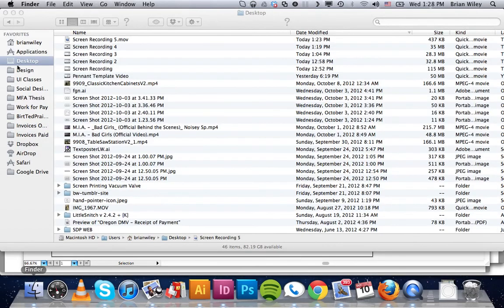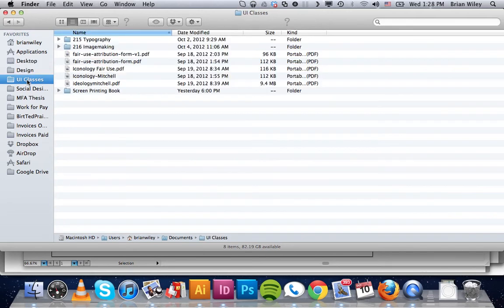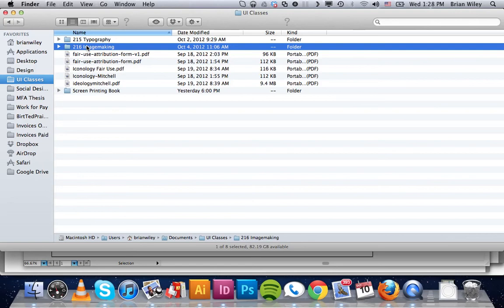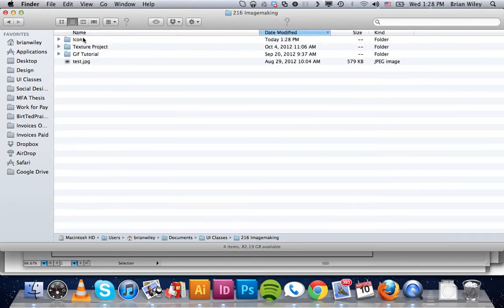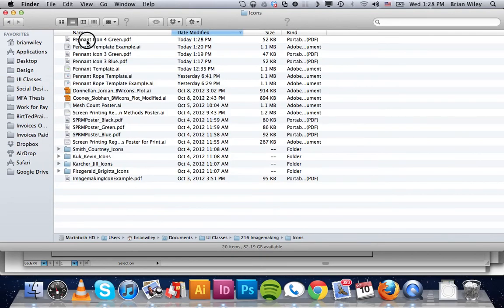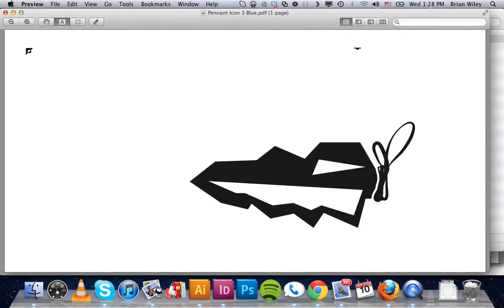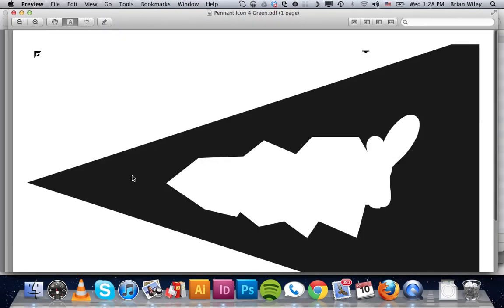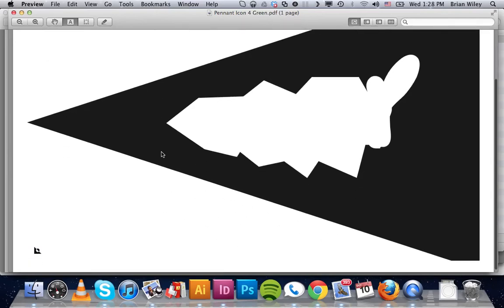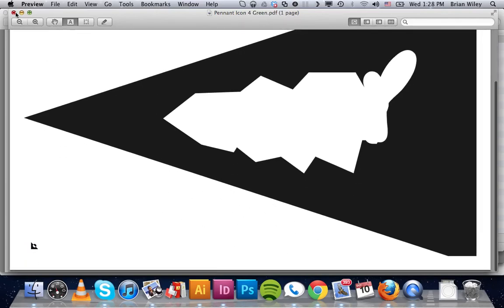And then when we go and find it, wherever we happen to save it, which is right here, drag it into preview. It's going to pop up, and that's what it looks like. That's what you guys will want to output to the Epson clear film printer.